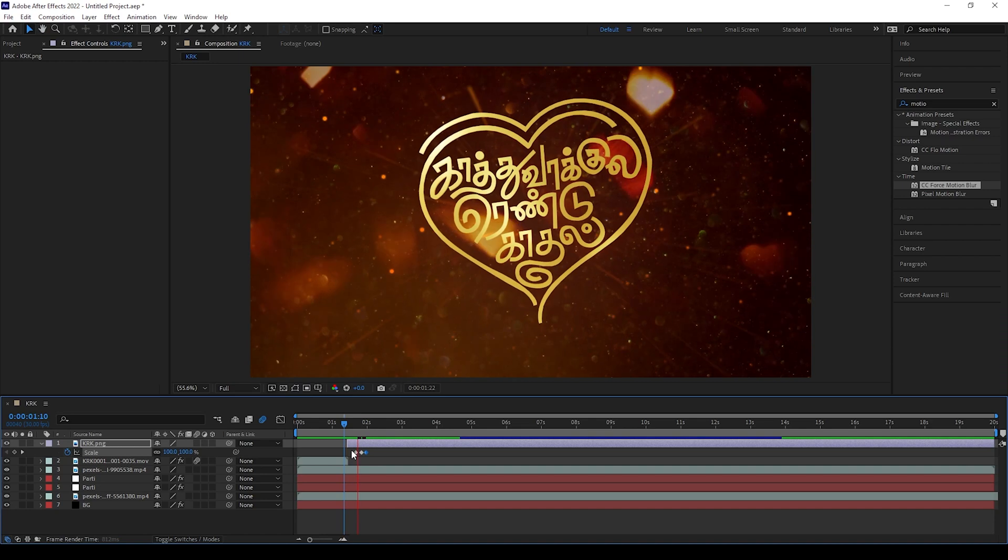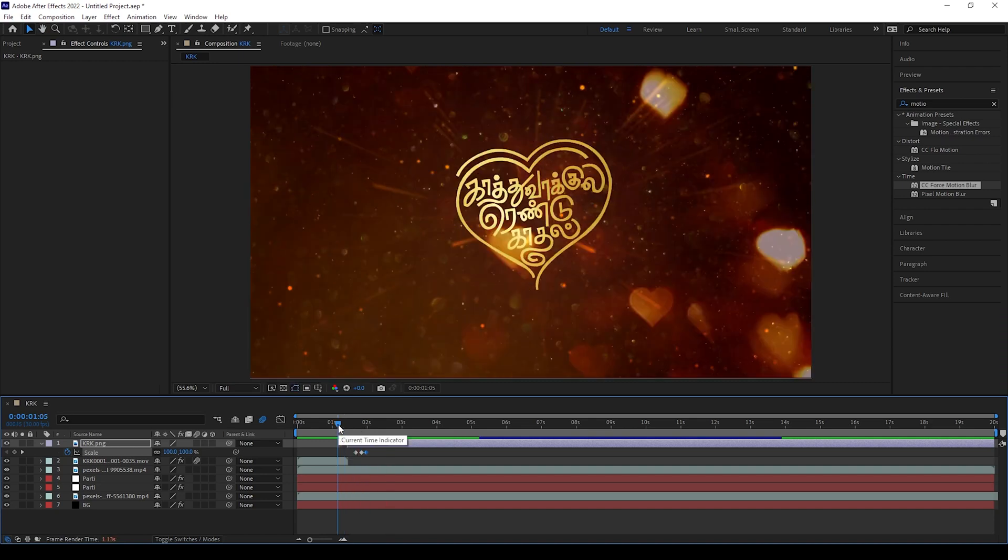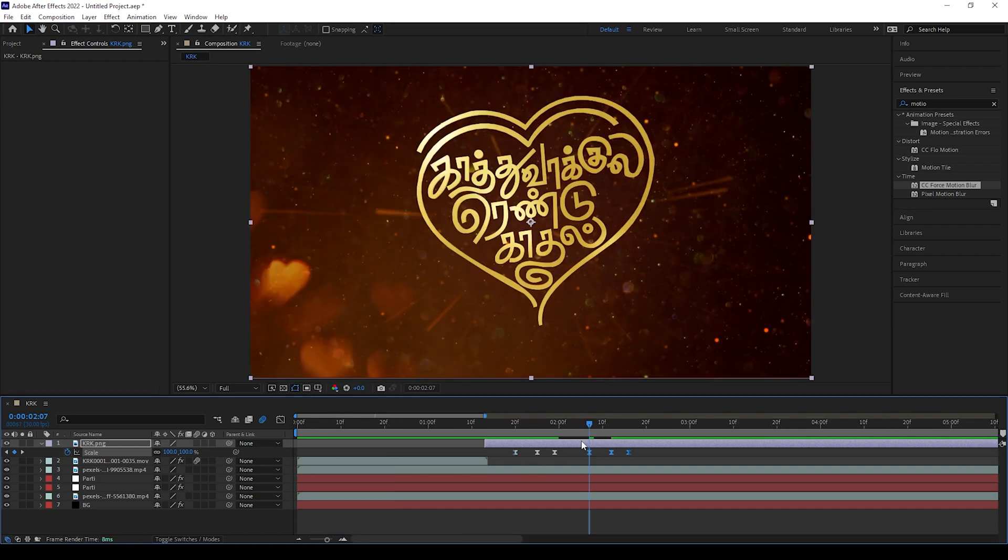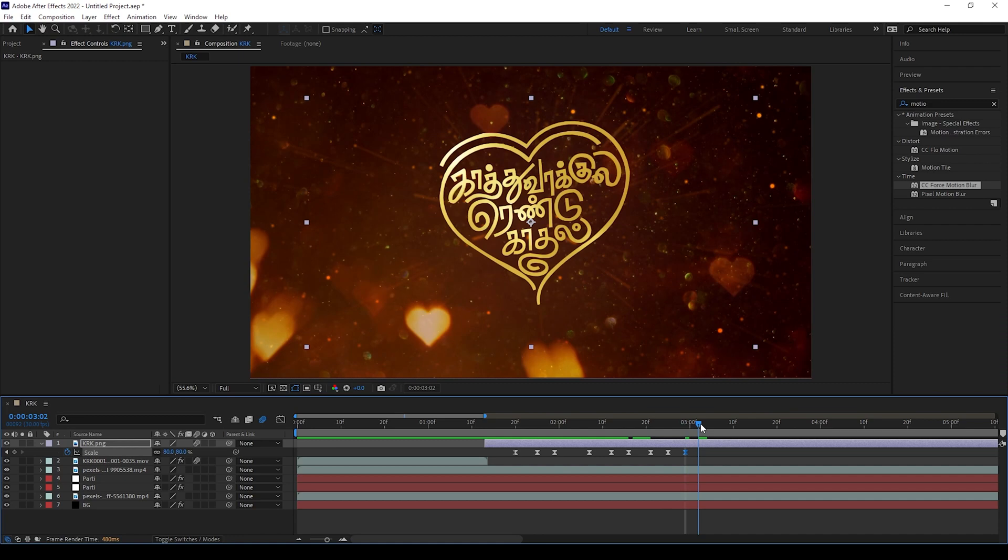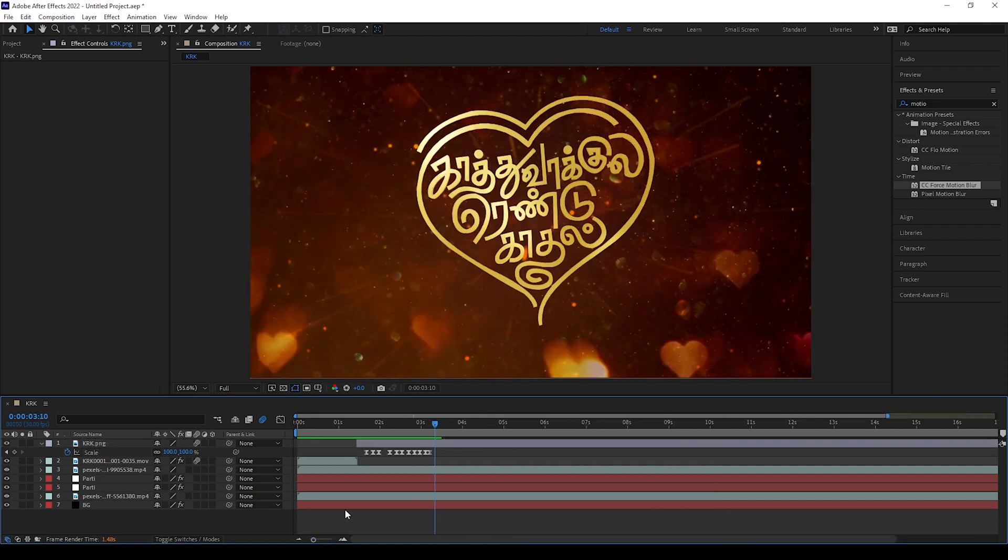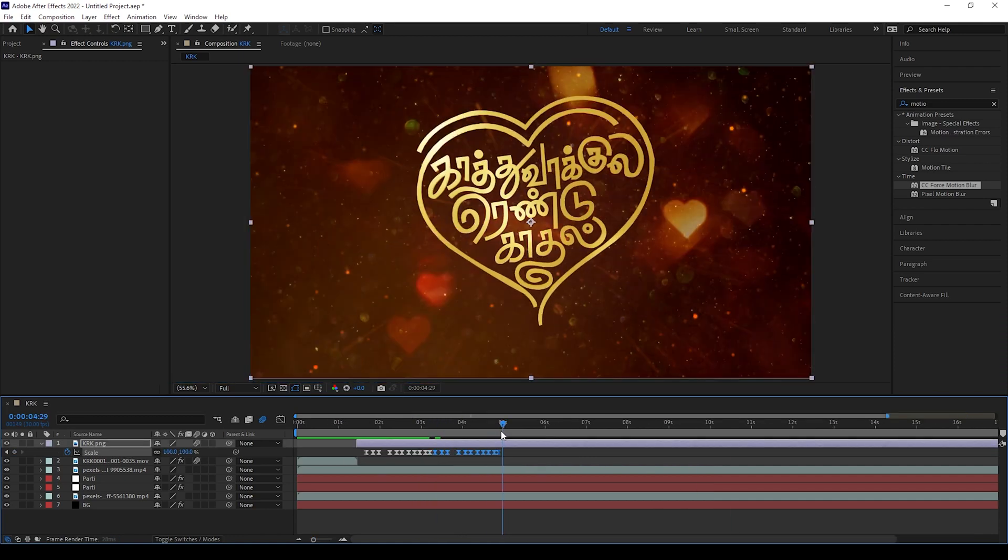Now you will get this effect. Now copy these keyframes and paste it in this timeline like this way. Repeat pasting it to where you need this effect.